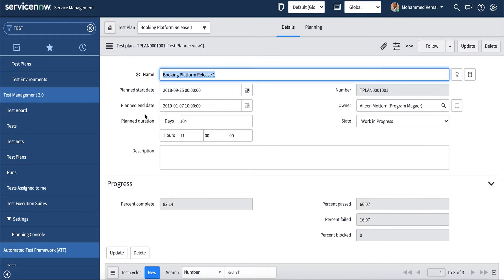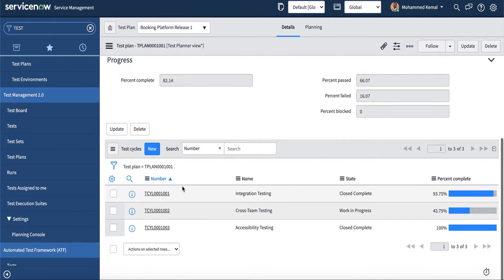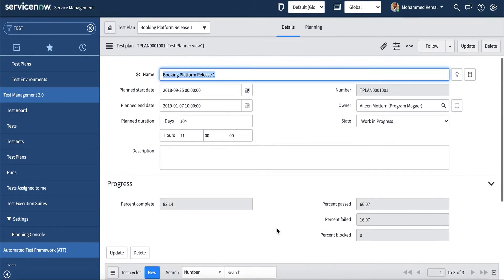You can click on a card to see the details specifically. It will open up showing the name, start date, planned end date, duration, and the work in progress count. The test plan includes integration test, cross-team test, and accessibility test, all visible by percentage. That is the test board — a great way to see everything in one place.